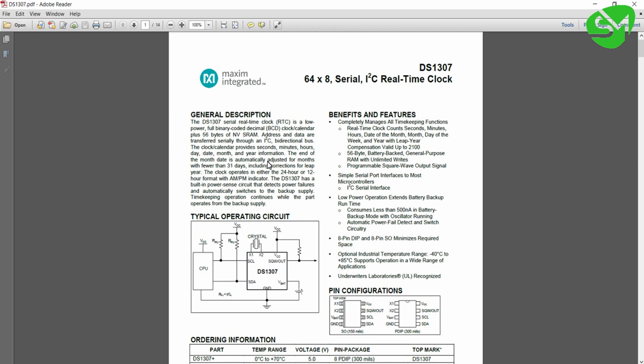And you can see this DS1307 is a full binary coded decimal format IC. So the data that we are writing to the IC and reading from the IC will be in the form of BCD. So whatever data is coming from this IC will be in BCD. We need to convert that data into ASCII before printing to the LCD, and convert data from decimal to BCD before sending to this IC.